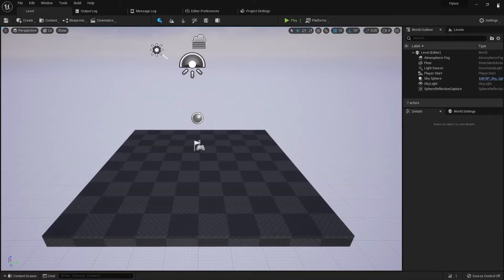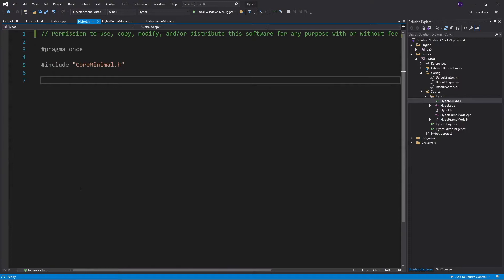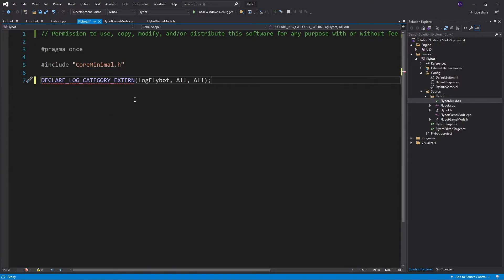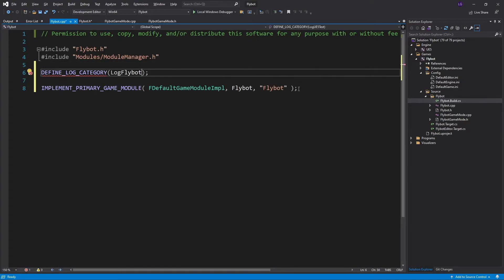We're now going to add a custom log category for our module. This is useful when you're trying to filter the output log to see messages only from our module. In FlyBot.h, we declare the category name with this macro. We're going to use the name LogFlyBot. Then, in FlyBot.cpp, we define the log category with another macro.